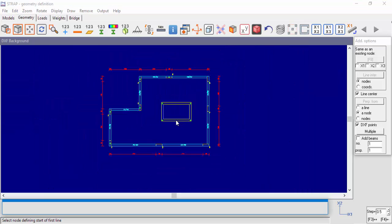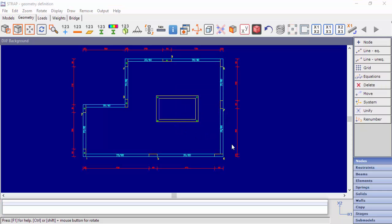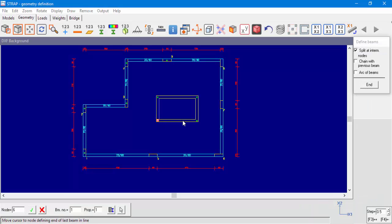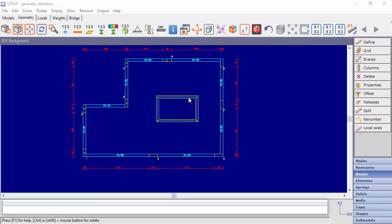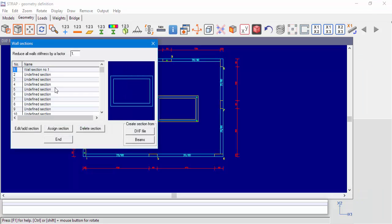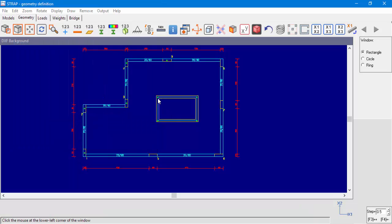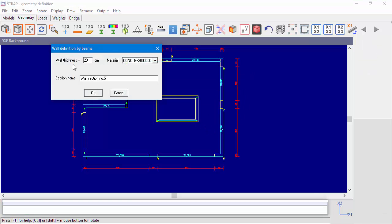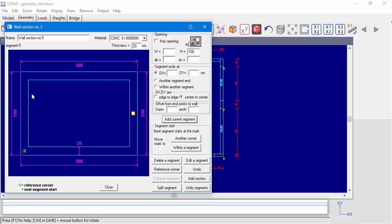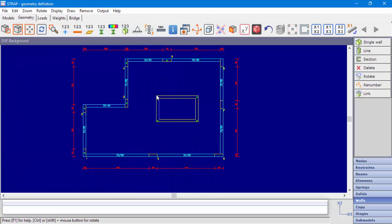Now, we'll present how to define the wall section with beam elements. Let's define four beams in the center of each segment of the wall section. Then, we'll go to Walls section, select an undefined section and click Create Section from Beams. Select the beams we defined earlier, define the wall segment thickness and the material. We can see the wall section we created from the beams defined earlier, and note that the beams no longer exist in the model since they were used to define the wall section.